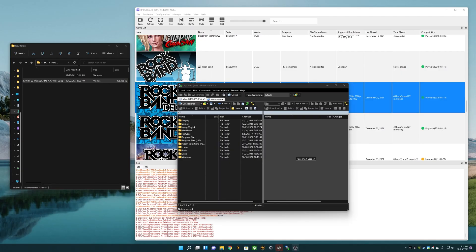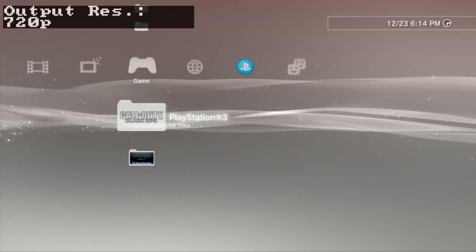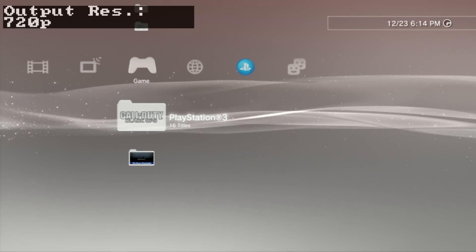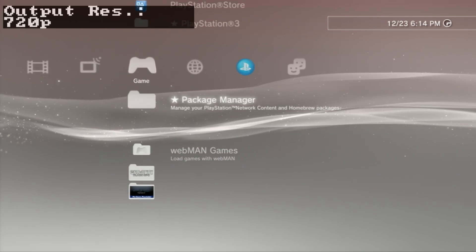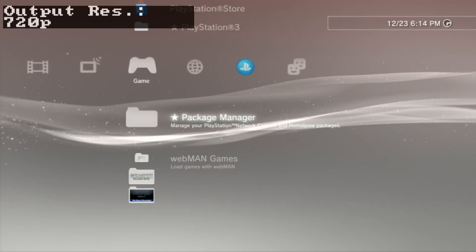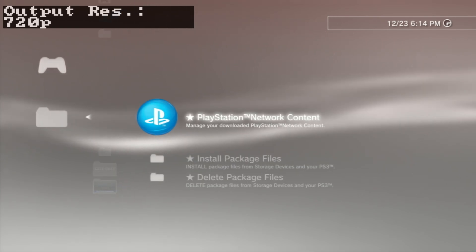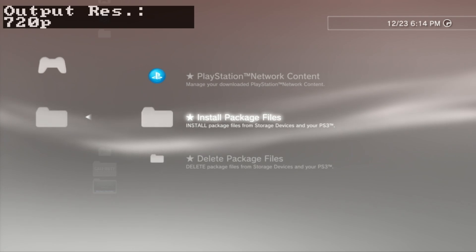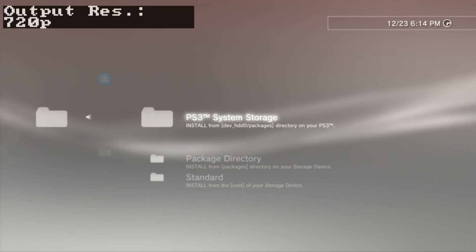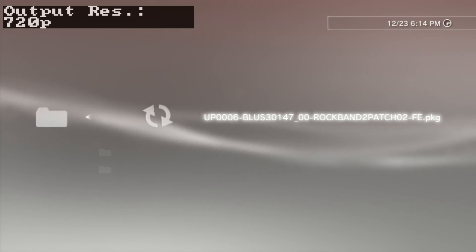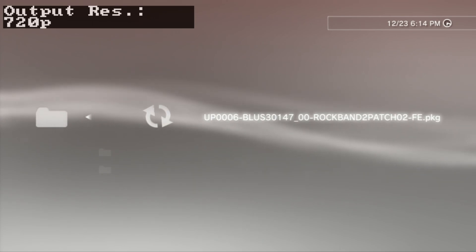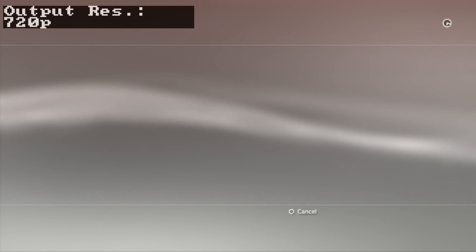Now the package is transferred to my PlayStation 3. I'm going to go into here. A little bit different - I have to go into my package manager and install package files from PS3 system storage, because that's where I've done it. There it is, my BLUS-30147 package. I'm just going to install it.